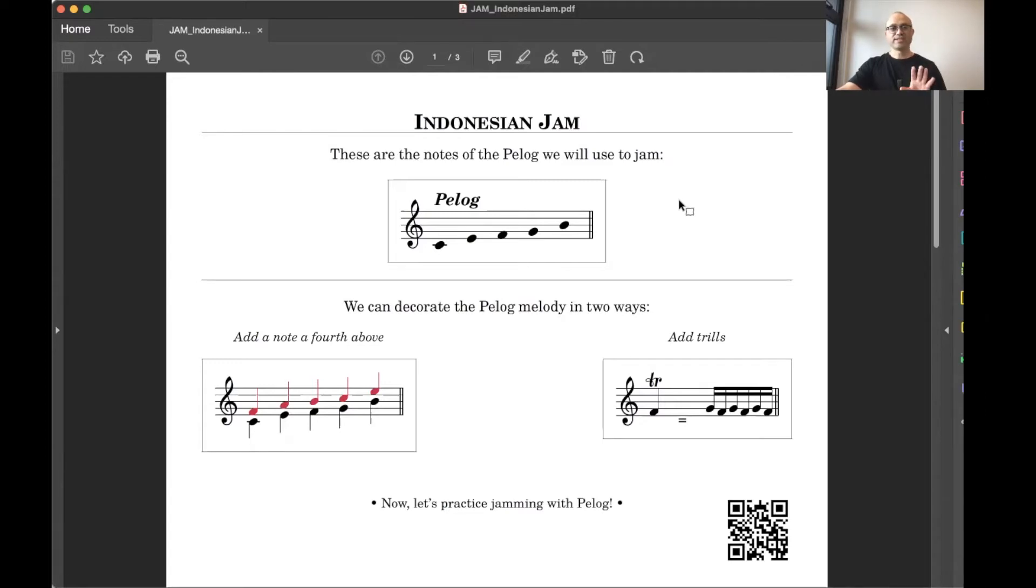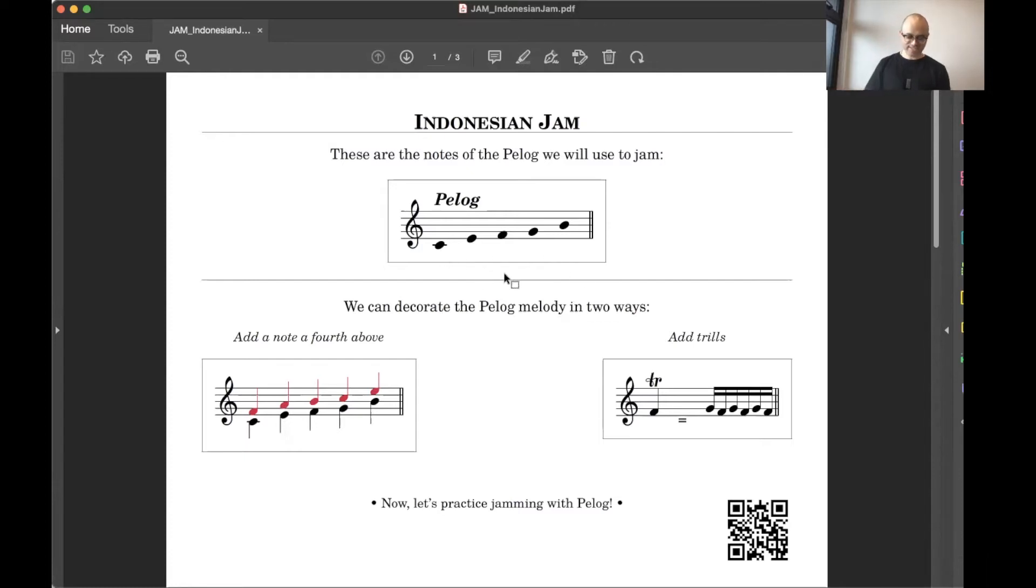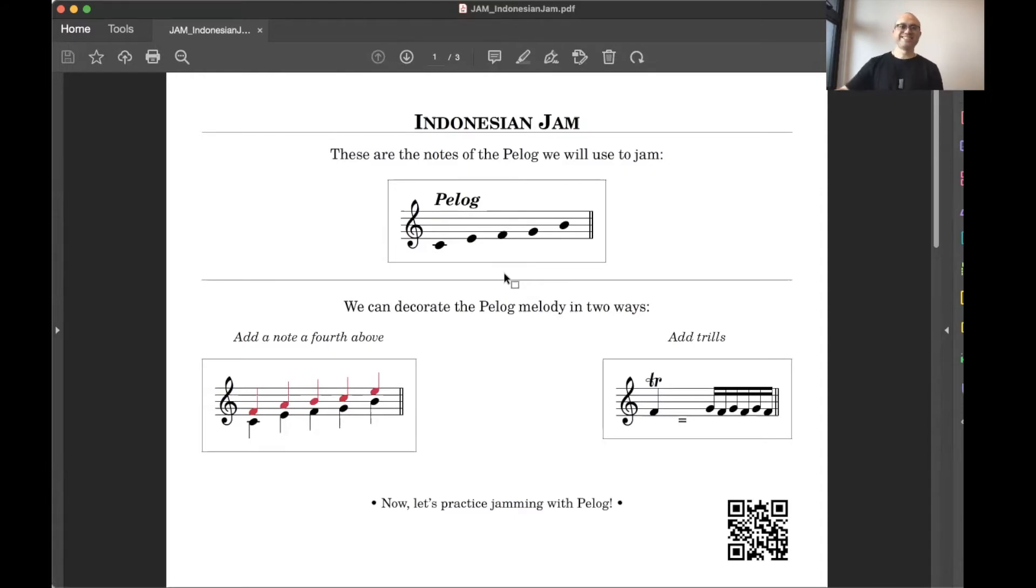The basis of the worksheet is the Pelog scale, which Wilson shared with us. And it's this five note scale here in this box. Sounds like this. Alright, C, E, F, G, B.